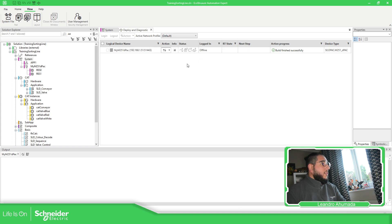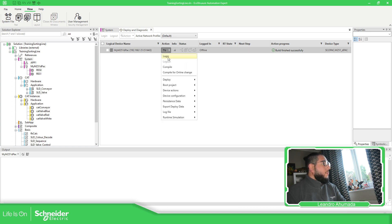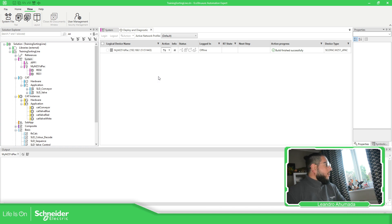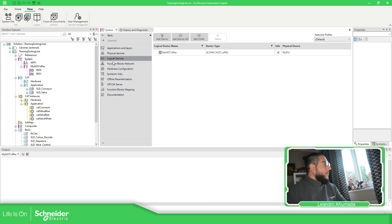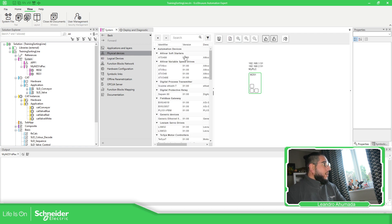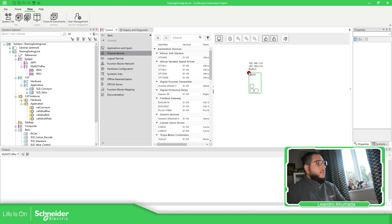We have next steps — we should be able to log in. But as I mentioned before, in order to log in it's important that the credentials are downloaded into the controller. To check that, you can go to Physical Devices and then select 'Start Monitoring.'